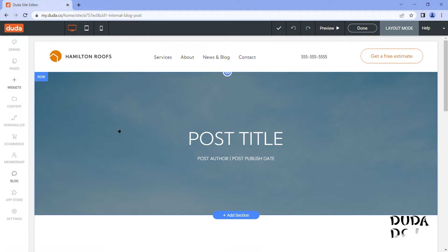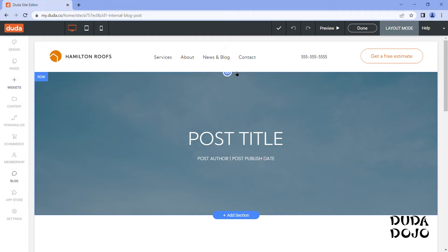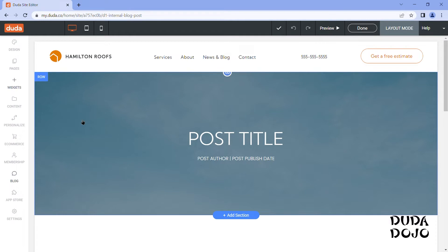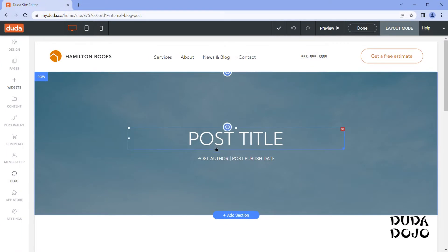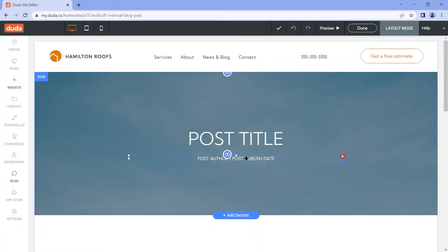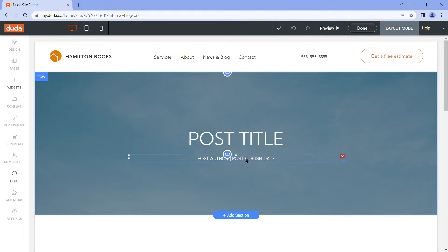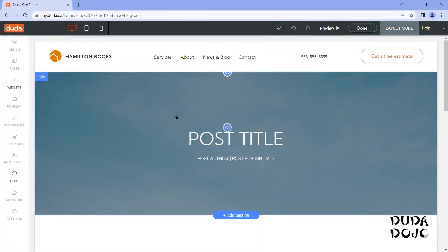So if I have a background image or a header image for my post, it's going to be pulled in based on this connected to data symbol for this row. So basically the Duda system is dynamically saying whatever the featured image for this post is, pull it into the background on this section. And then similarly, the post title, post author, and publish date are all connected to data. So whatever you assign as your post title, the post author and publish date will all be dynamically pulled in. So these are going to be unique to each individual post.